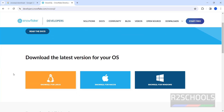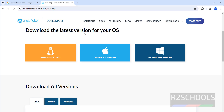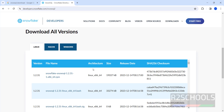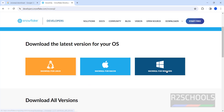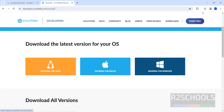See here — download the latest version for your OS. Mine is Windows, so click on SnowSQL for Windows. You can see all old versions here as well. Click on Download for Windows.